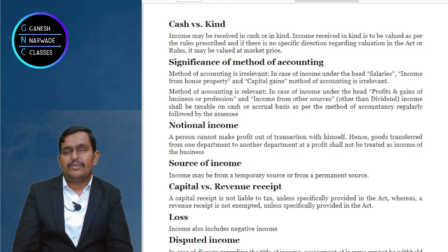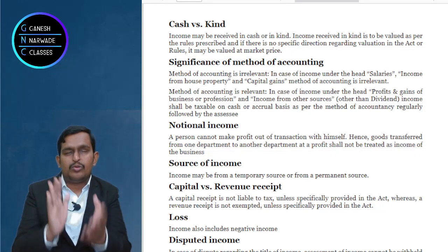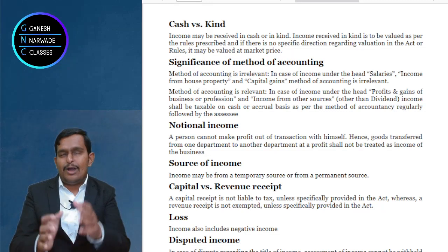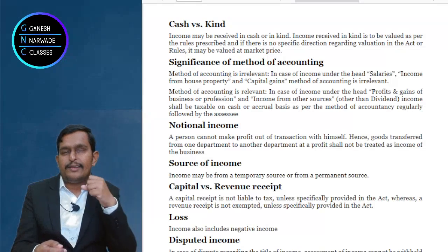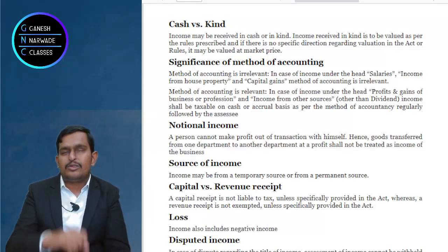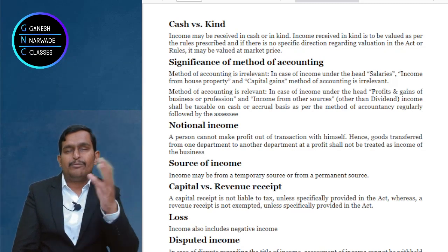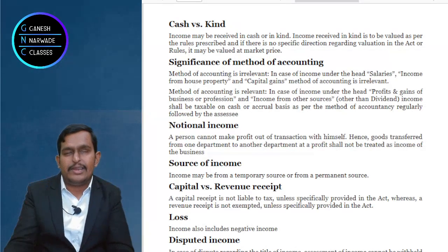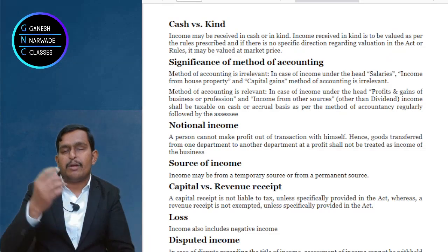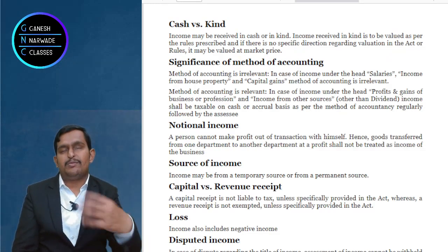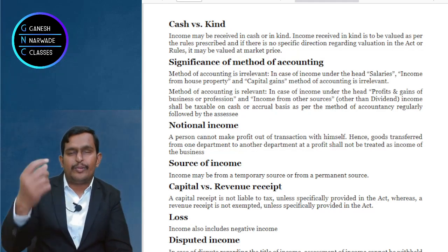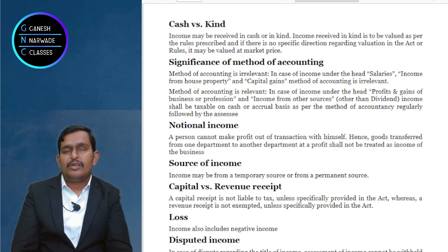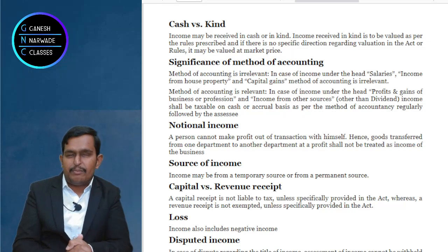Regarding source of income — you can earn income from any source. For example, you have four houses on rent: each house is a separate source. You may earn income from lottery, dividend, interest, salary, selling properties, or gifts from friends. When we talk about income sources, there can be many sources of income.